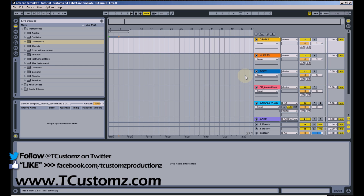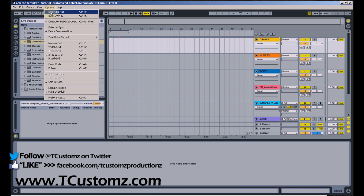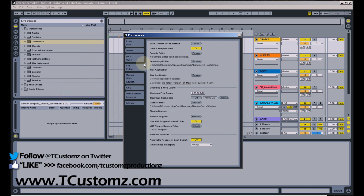Once you have a set customized and you're ready to go, all you have to do is go to Options, click Preferences, and then in the File Folder section, click the 'Save' button — 'Save current set as default.' That saves the set, and so every time you launch a new Ableton session, it will launch that set for you.